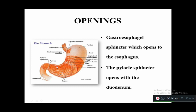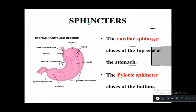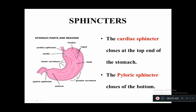The gastroesophageal opening is also called the cardiac sphincter. The gastroesophageal opening is covered by the cardiac sphincter, and the pyloric sphincter is present between the stomach and the duodenum. The pyloric sphincter lies at the bottom of the stomach and the cardiac sphincter lies at the top.